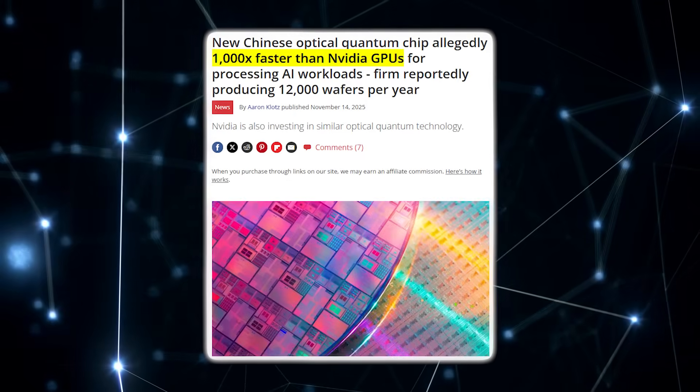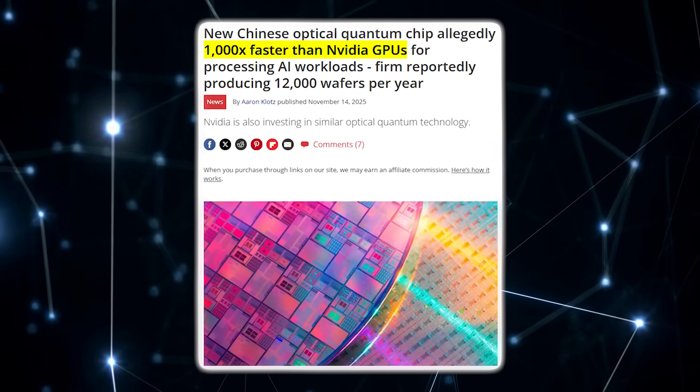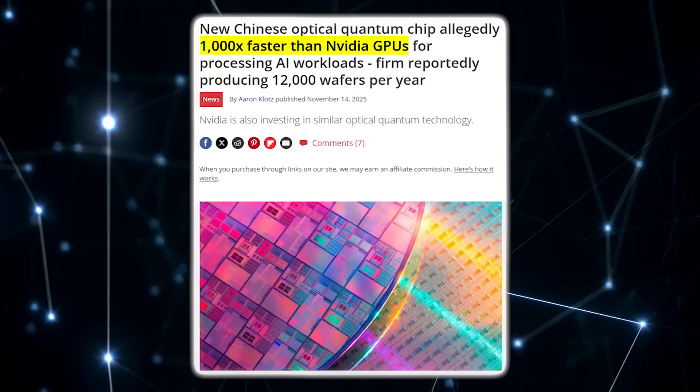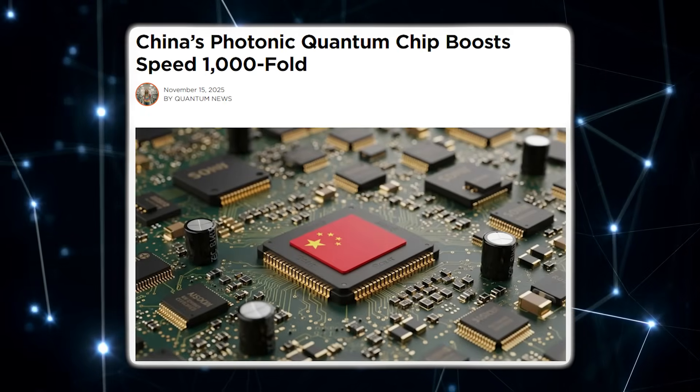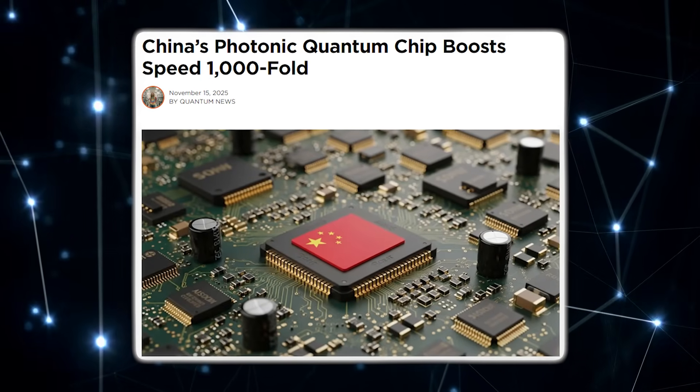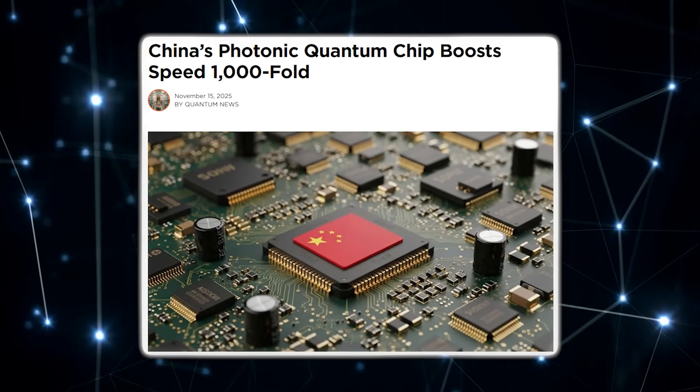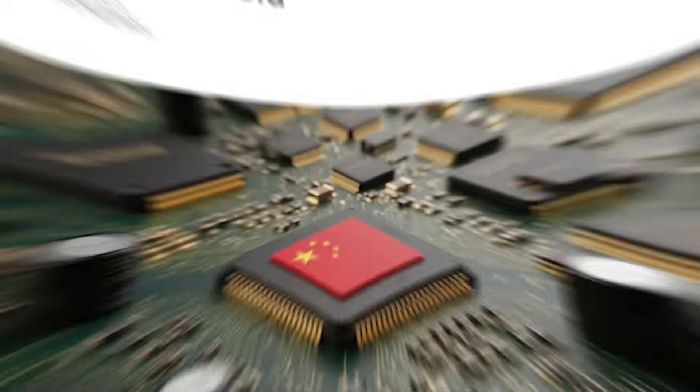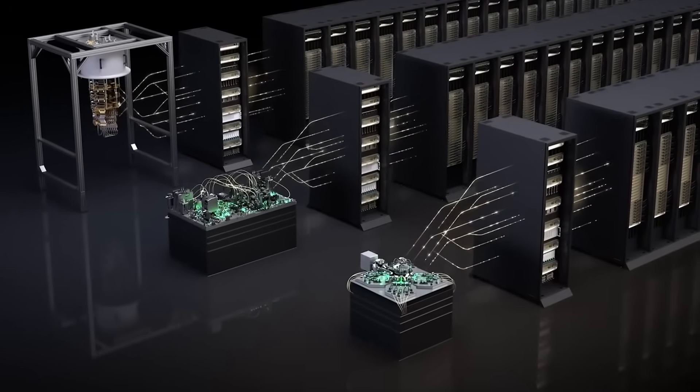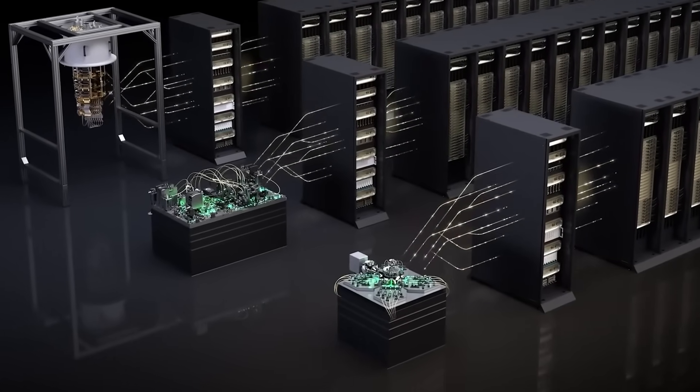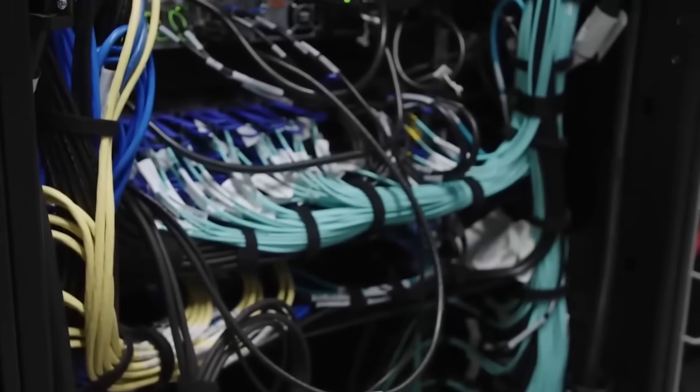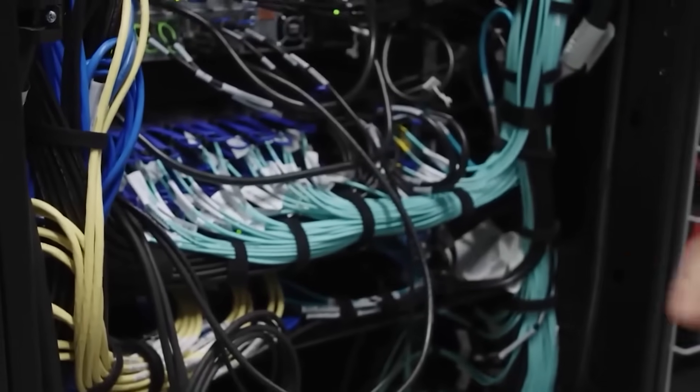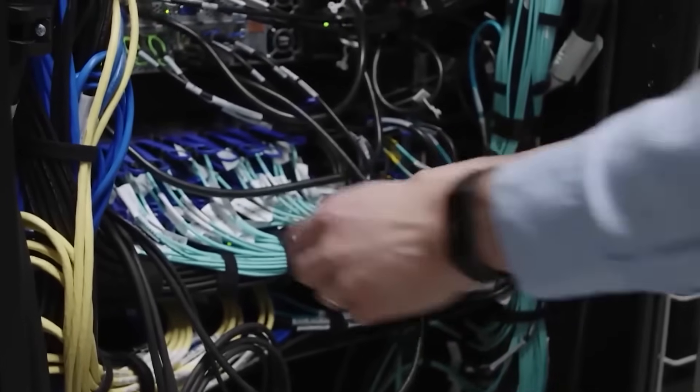Now, the 1,000 times faster claim is what caught global attention. No chip is 1,000 times faster at everything, and this one isn't either. But for specific workloads that benefit from quantum-style parallelism or extremely low-latency optical routing, it's entirely possible for performance to skyrocket far beyond classical hardware.